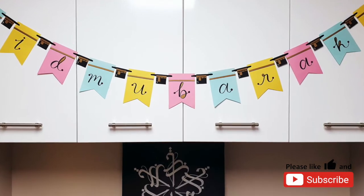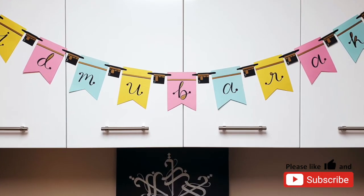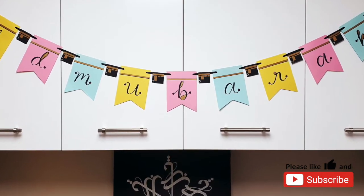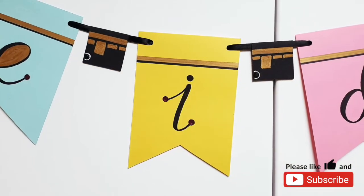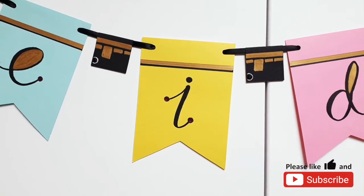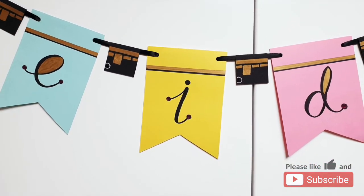May your Eid be filled with the blessings and mercy of Allah subhanahu wa ta'ala. Ameen. Alhamdulillahi rabbil alameen.